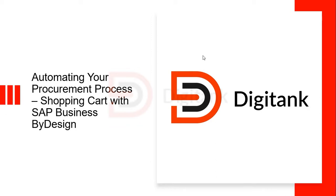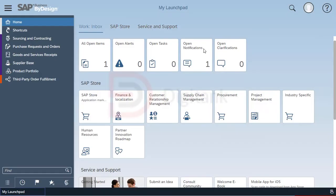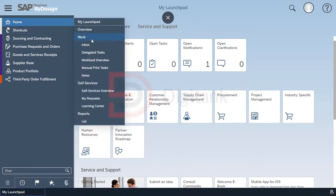I'm currently logged in as an employee that has been assigned procurement roles to create a new shopping cart on the system. Now we get to the home work center and click on the self-service overview.